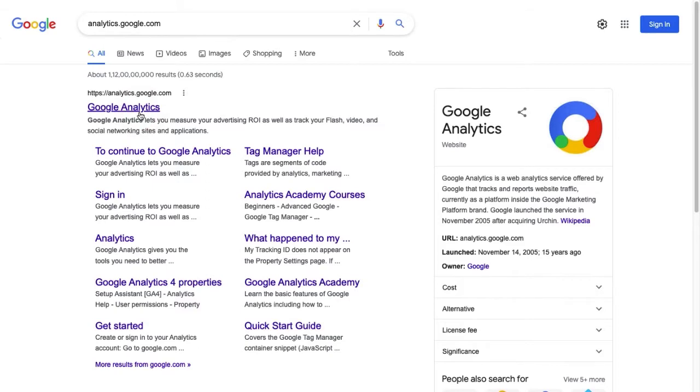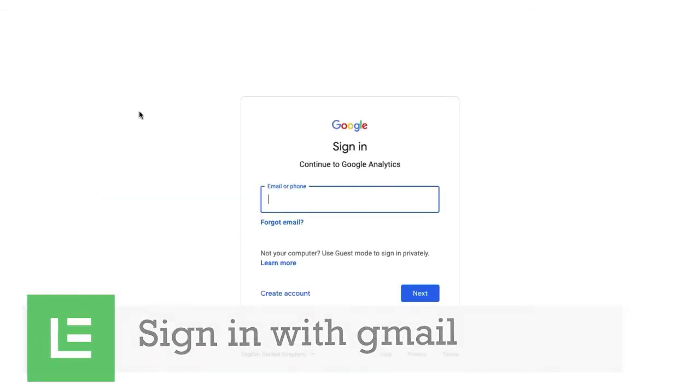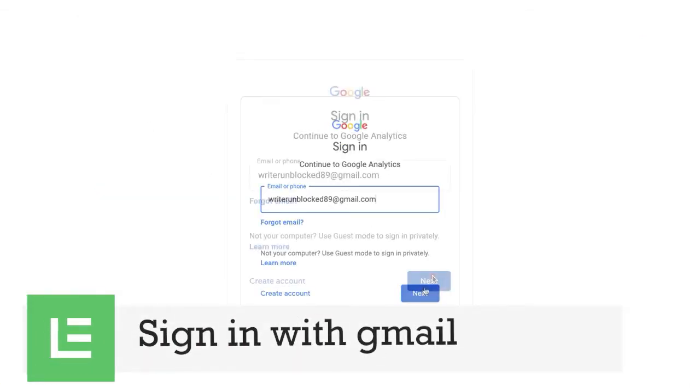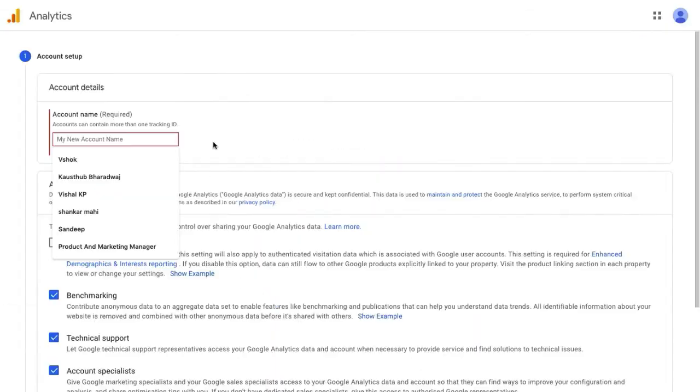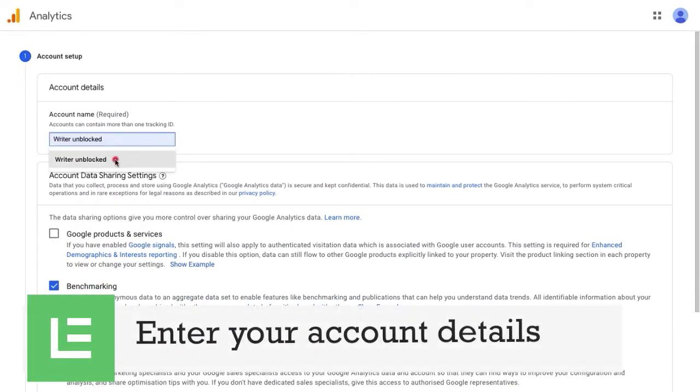Go to analytics.google.com and sign in with your Gmail. Now, enter your account, i.e. your business name.